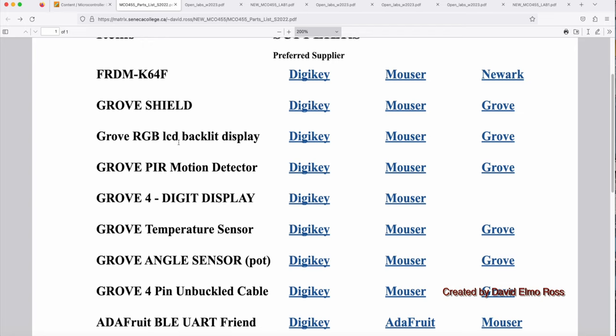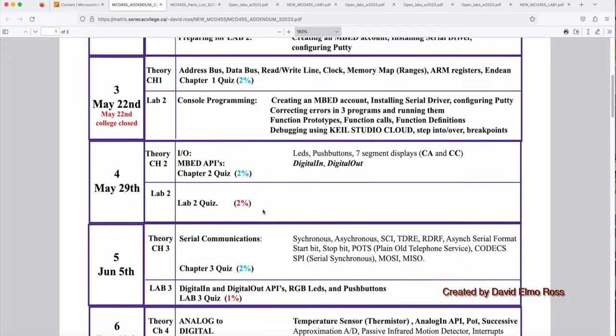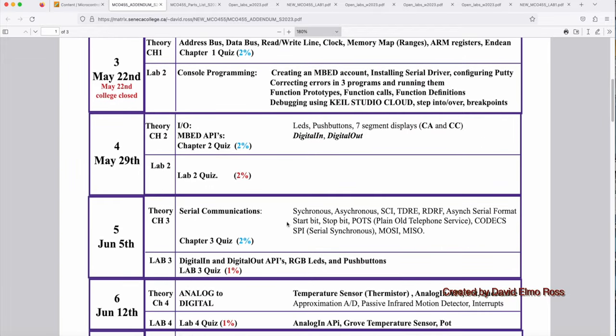So when do we need these? Let's take a look and look at our addendum. We're going to start using those parts starting in the week of June 12th. We're going to be using our temperature sensor and our pot, which means that no later than week five, which is the week of June 5th, you better have ordered and have them in your hands before you start coming in on the week of June 12th. And that pretty much concludes everything you need to know about MCL 455.